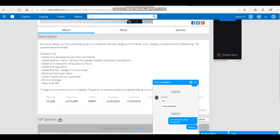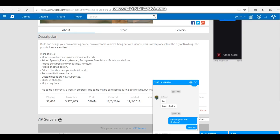But right now, here's our version 7.7.0 update. New moves, decrease lower when near friends, added Spanish, French, German, Portuguese, Swedish, Dutch translation, added bunk beds and various new furniture, added chat tag option, added block books category.